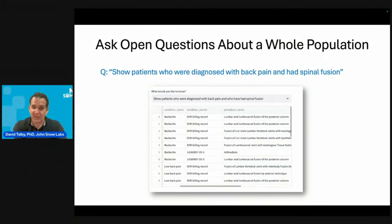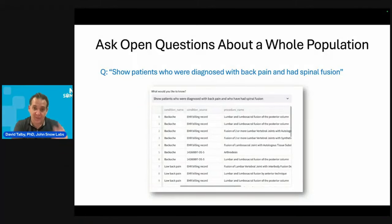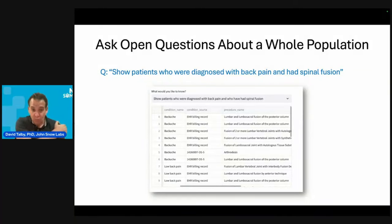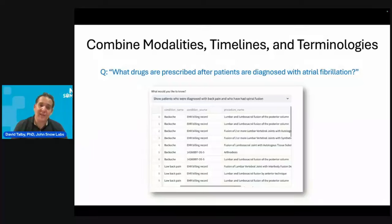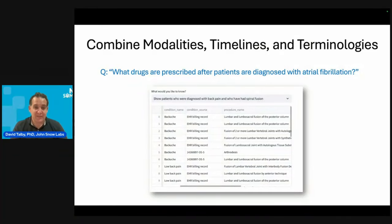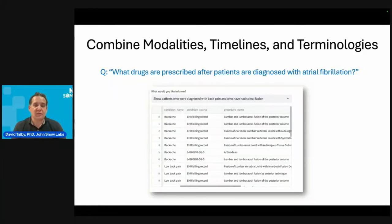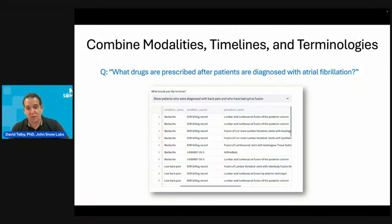Here, you ask the question and get a table. You ask for back pain and see backache, lower back pain — really seven or eight types of conditions fall under that definition. Same with the procedure — we map to different specific procedures, whether from the EHR itself or from HL7 messages. You can combine modalities: if you ask what drugs are prescribed after patients are diagnosed with AF, the answer can combine structured and unstructured data. You can ask about timelines — give me only prescriptions after the diagnosis happened — or ask about what happened before, or without the diagnosis.